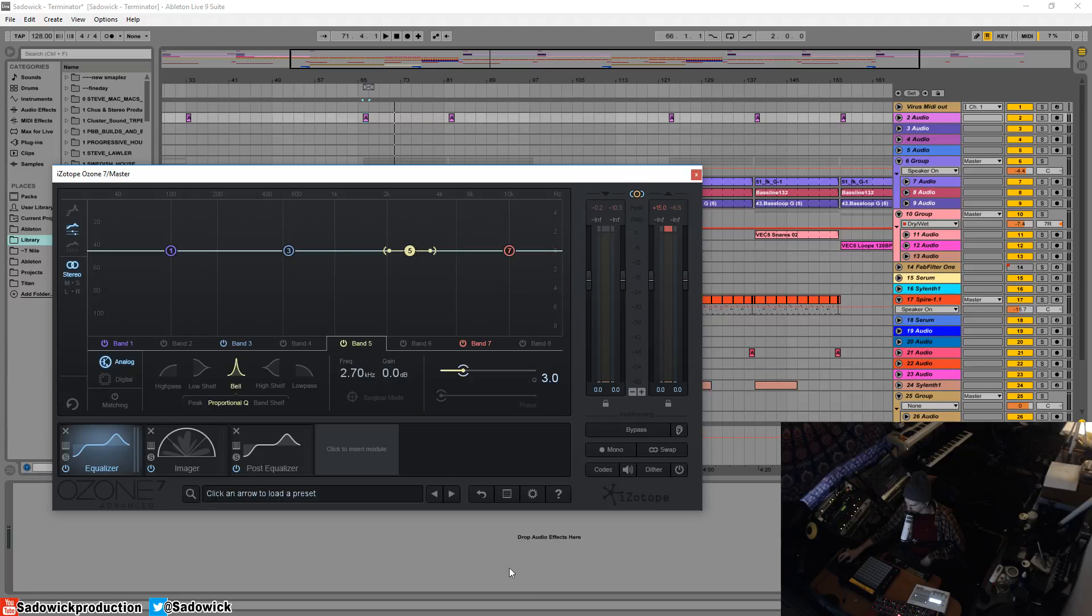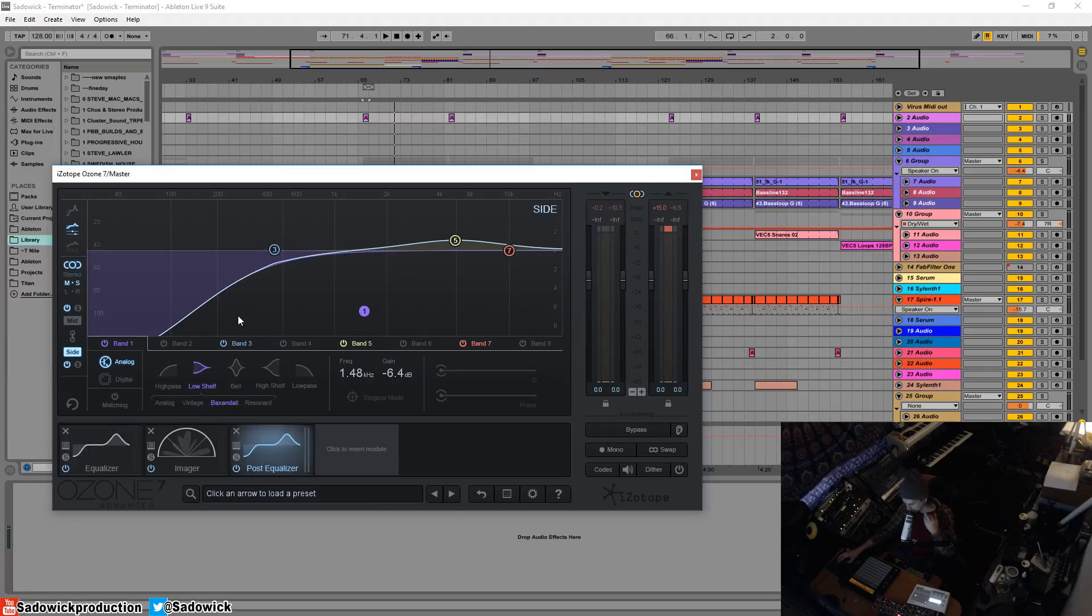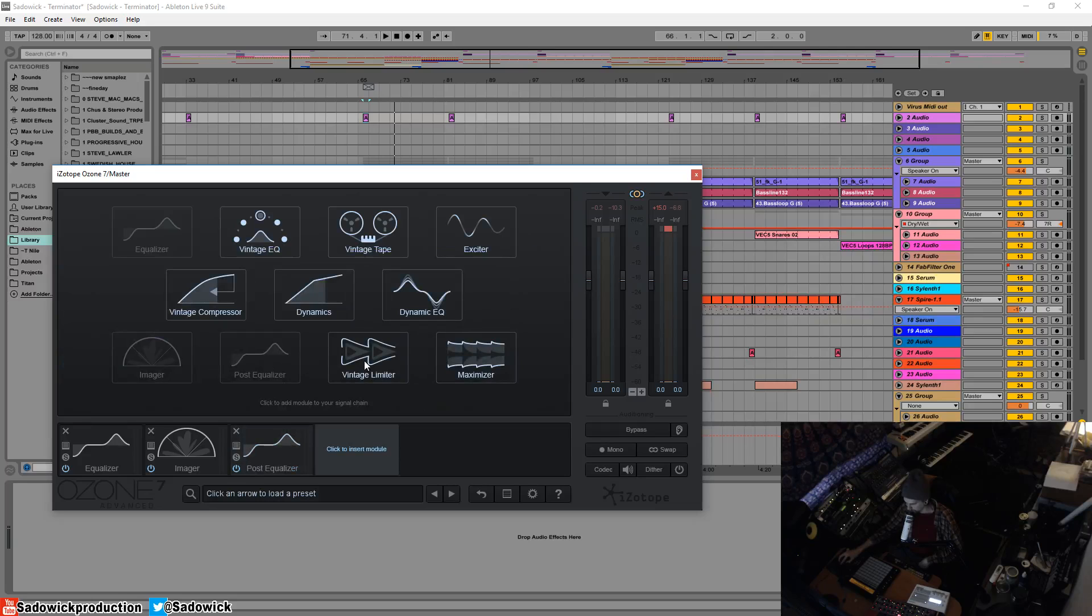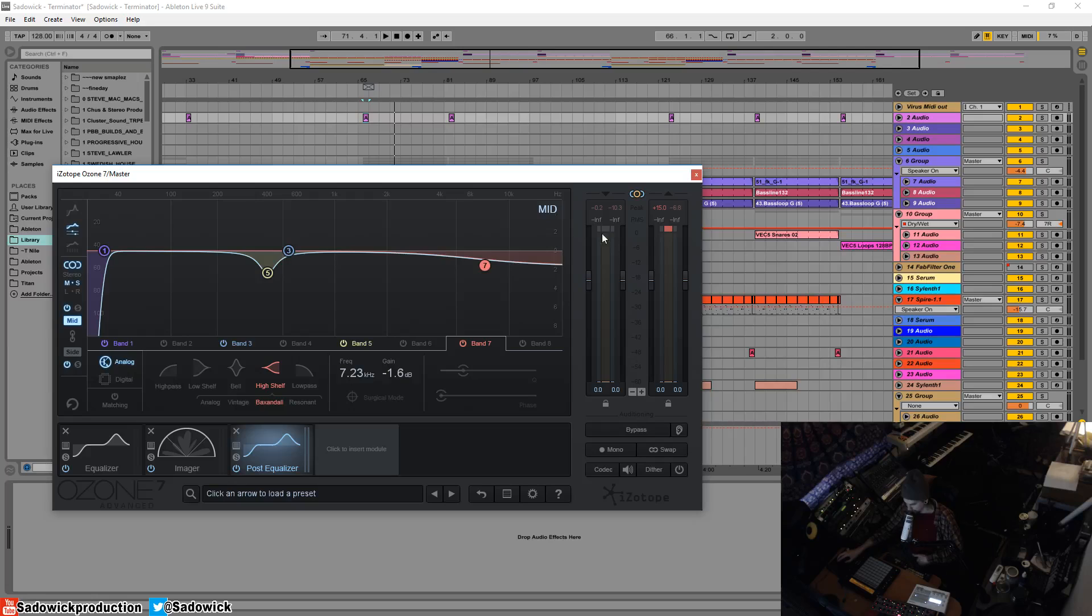That's basically the post EQ mid-side mode. It's just the final little surgical things that you do to prepare your audio material for the limiter and the maximizer, which are usually the last in the chain. Hope you learned stuff. Take care and have a good one.